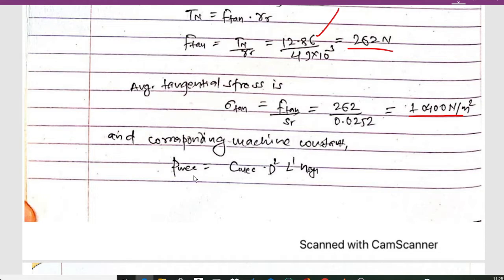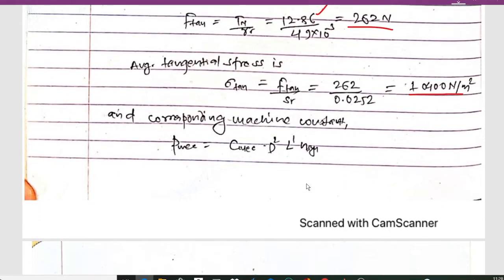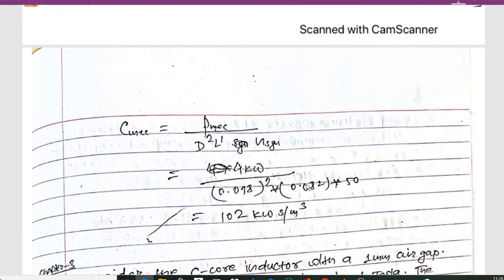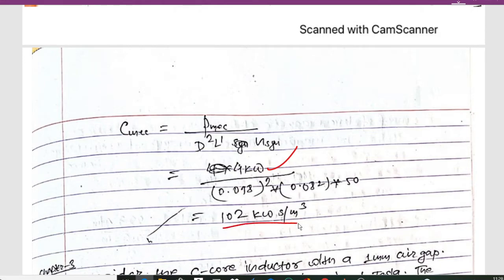The corresponding machine constant is given by the formula P_mech = C_mech · D² · L' · ns. Rearranging, C_mech = P_mech / (D² · L' · ns). With P = 4 kW, D = 0.098 m, L = 0.082 m, and ns = 50, we get C_mech = 102 kW·s/m³.